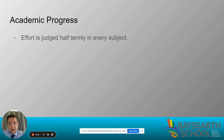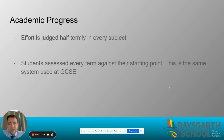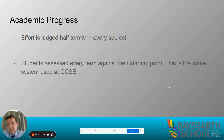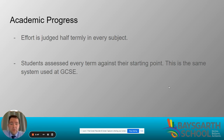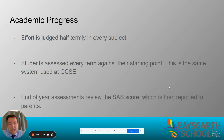In terms of academics, students are assessed every half term against their starting point. They've all just completed Key Stage 2 SATs in English and Maths, and this is what we use to see how well they are doing. This is the same system used at GCSE in terms of Progress 8. When students complete assessments in English and Maths especially, we look at where they came in and where they are now, which tells us whether they're on, above, or below expected progress.